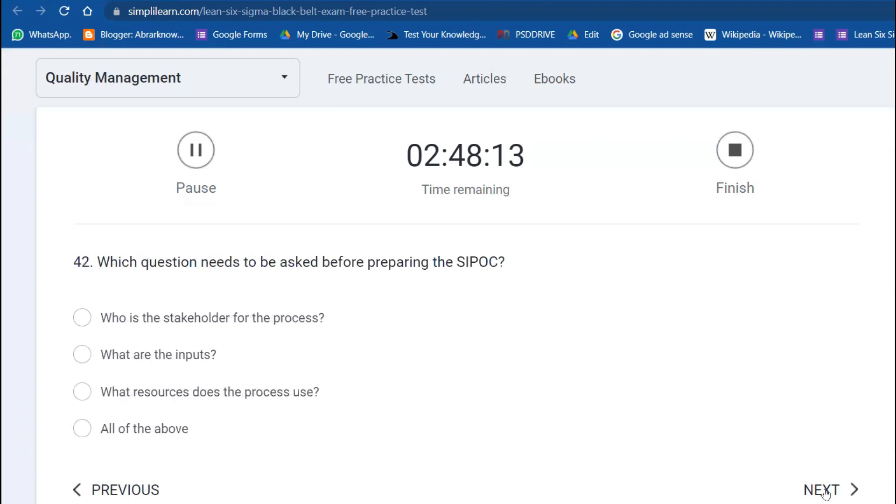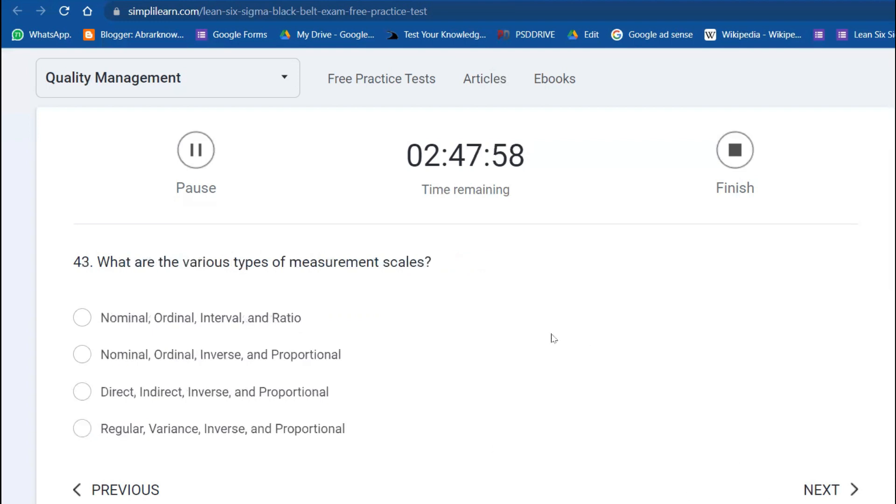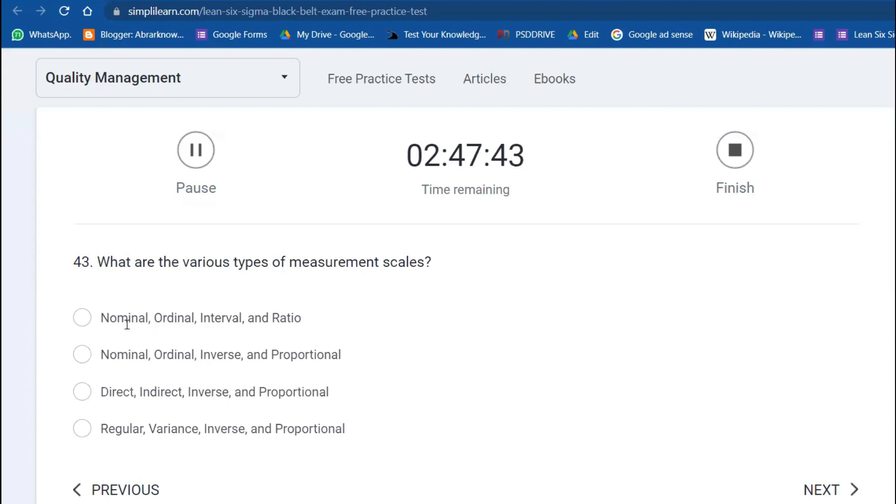Which questions need to be asked before preparing SIPOC? You have to ask stakeholders for input—generally, what are the inputs for a process, what resources are used, everything. What are the various types of measurement scales? You have nominal, ordinal, interval, and ratio. Nominal has no natural ordering. Ordinal can be ordered one, two, three. Interval data has a start and end, like temperature. Ratio is also measurement data.